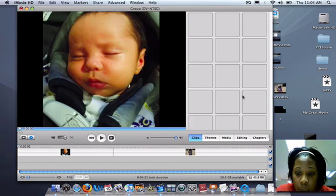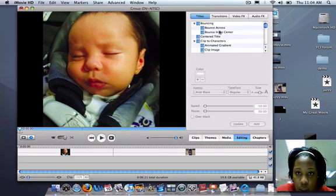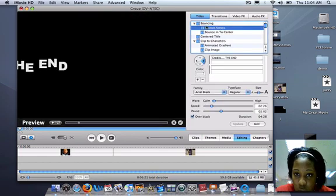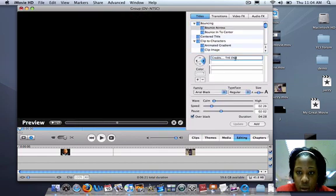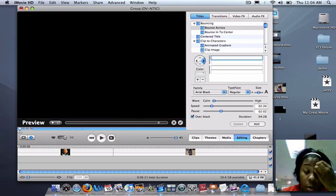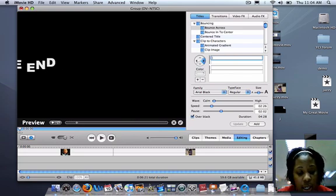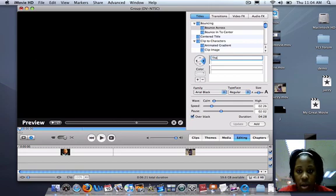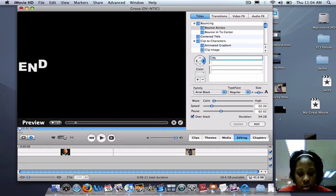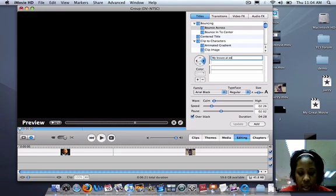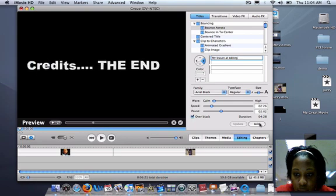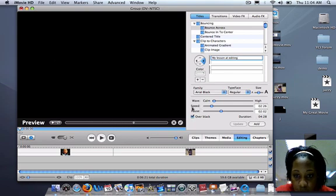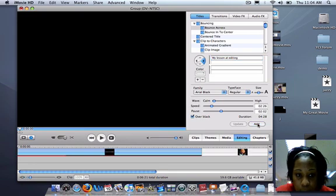So you can add a title page. You'll go to editing, titles, select bounce across or bounce to the center. The difference between the title page and the ending page is the title page is the name of your project. My lesson at editing. You'll add that. You can also change the timing duration right here.